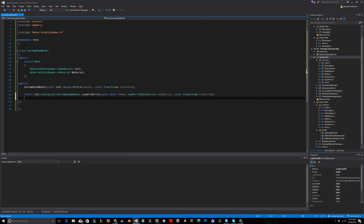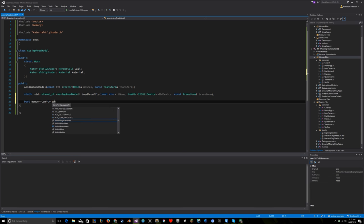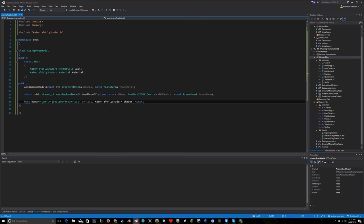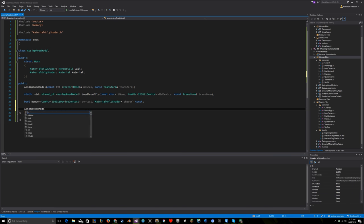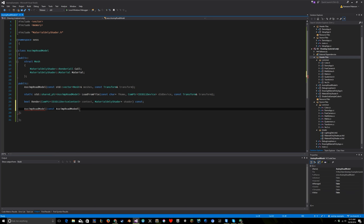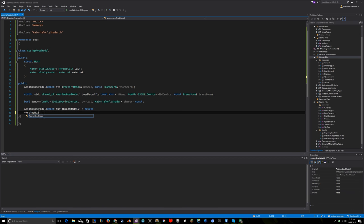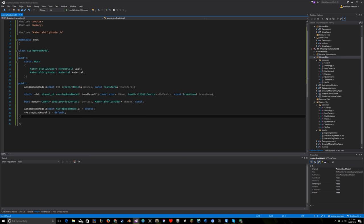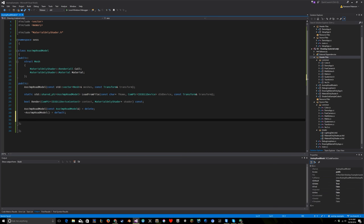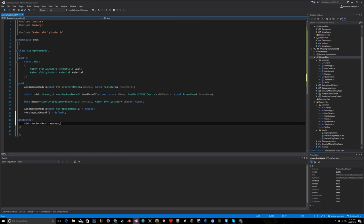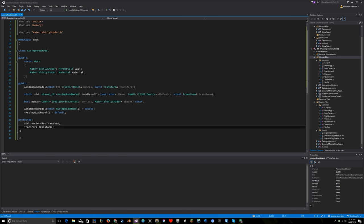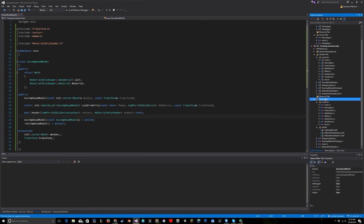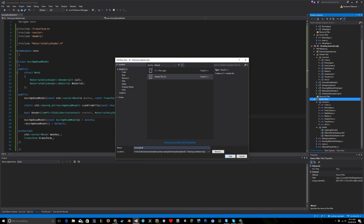I'll also need a constructor taking a list of meshes and a transform - the transform decides where the model lies in world space, which I can later convert into a 4x4 matrix. Since a lot can go wrong loading from a file, I'll make a static method that returns a pointer rather than doing it in the constructor, so I can return null if something goes wrong. I'll explicitly delete the copy constructor - copying this road model sounds expensive and unnecessary. The destructor can be default since there's no manual memory management.